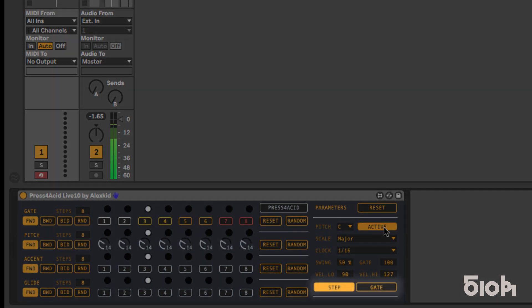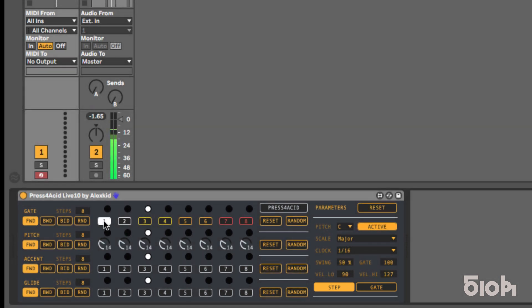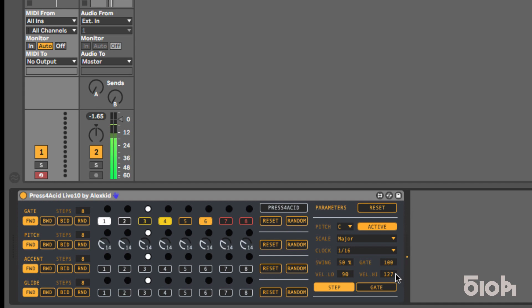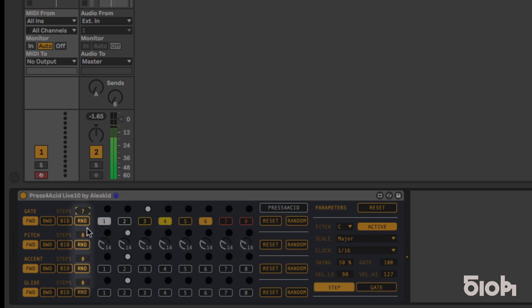Here you can toggle the advance mode between step or gate mode. These two modes define how the pitch, accent, and glide lines increase their steps. In step mode, each step will increase with a defined clock division. But in gate mode, each trigger from the gate sequence increases the other sequences by one increment. By reducing the lengths of each line, it becomes very easy to create evolving polyrhythms, thus allowing unexpected patterns.